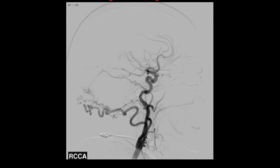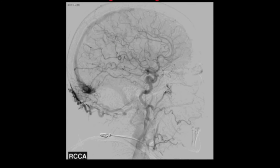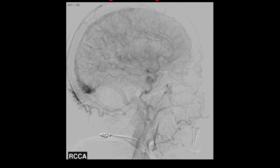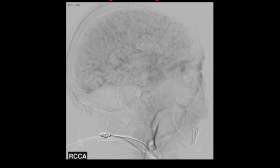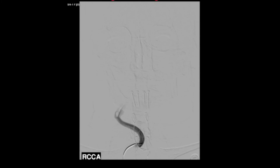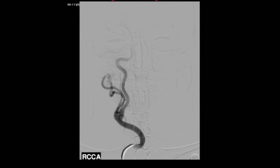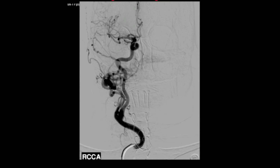Angiography of the right common carotid artery also demonstrates feeding vessels from both the internal and external carotid circulation. Because of this fistula's retrograde drainage directly into cortical veins, it is considered a type 3 fistula and carries a high rate of neurological deficit and hemorrhage.